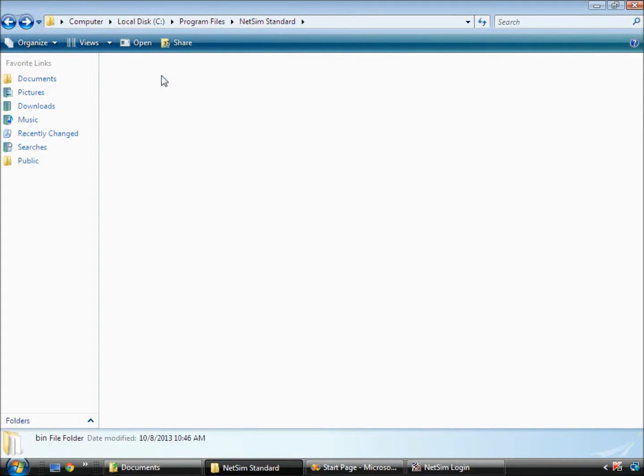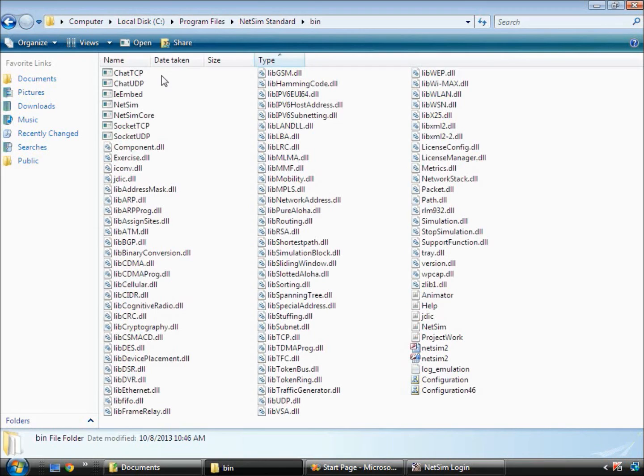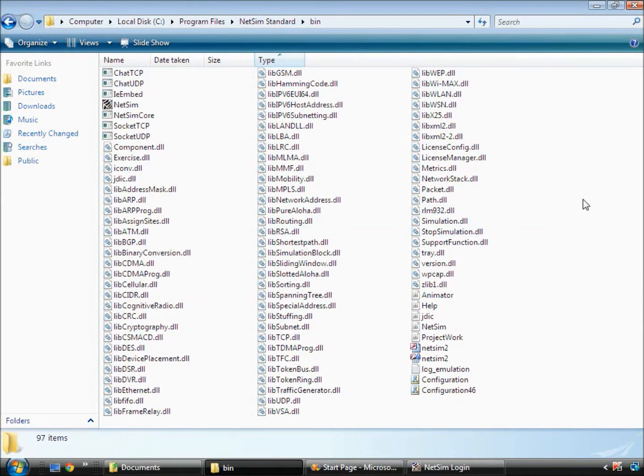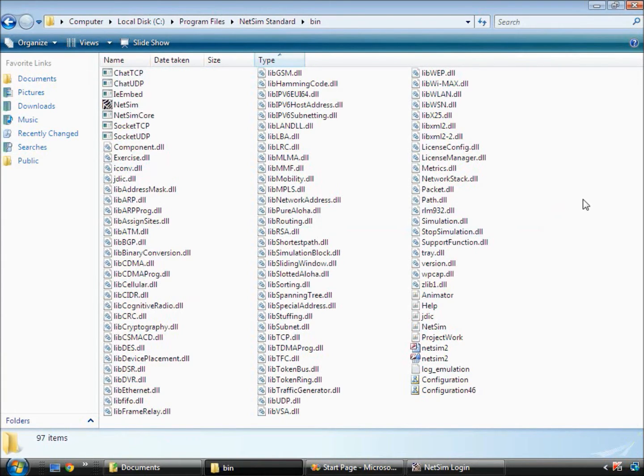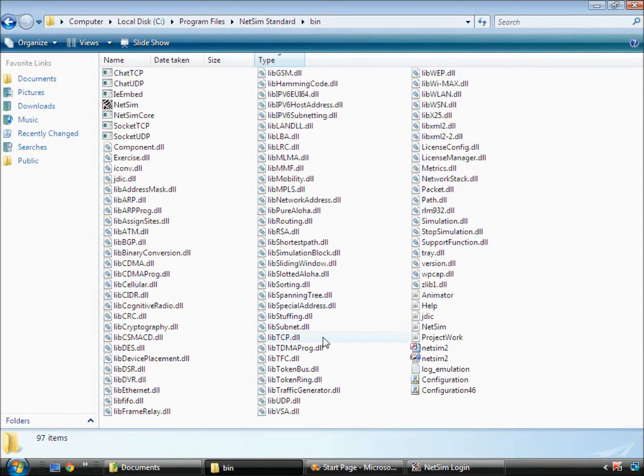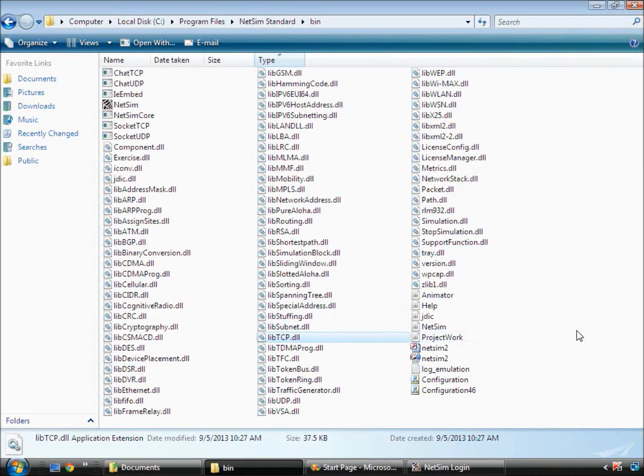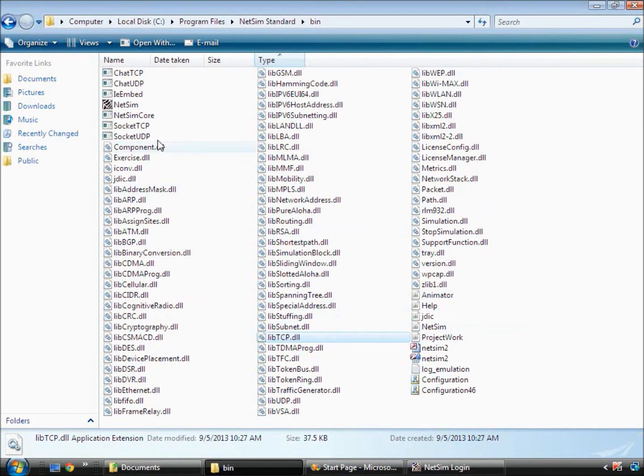This folder contains the default binaries of NetSim. When users modify code, they place their binary in this folder. This custom binary must have the exact name that the earlier default binary had. So for example, if you have modified TCP's source code, then your binary must be named lib tcp.dll and then it must be placed in this folder.